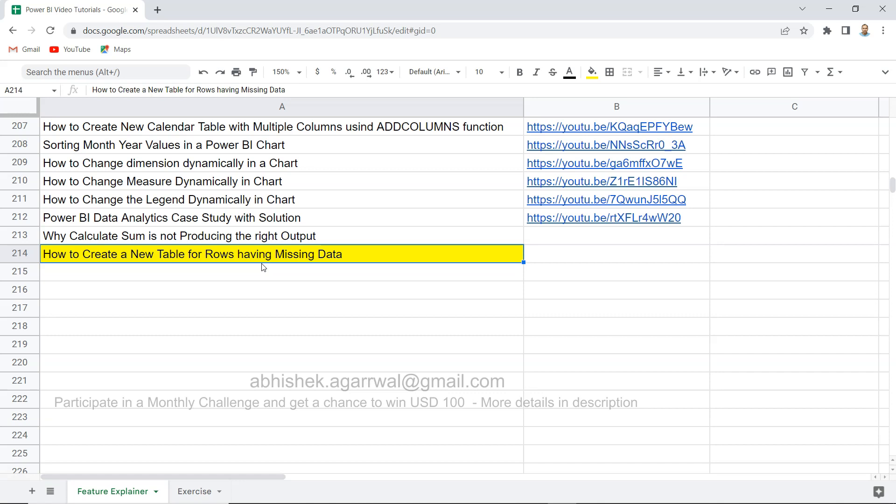Before I do that, two quick pieces of information. Number one, I am running now a monthly contest where you can give me an interesting problems like this that you have recently faced, and the more information is present in the description about the monthly contest where you can win $100 coupon from my side.